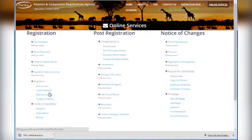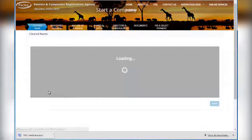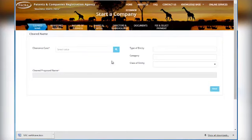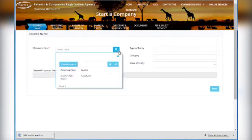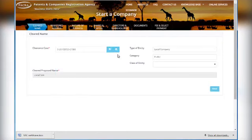It takes at most a day to register a business or a company, as long as all the documentation is properly filled in. It shouldn't take you more than a day.